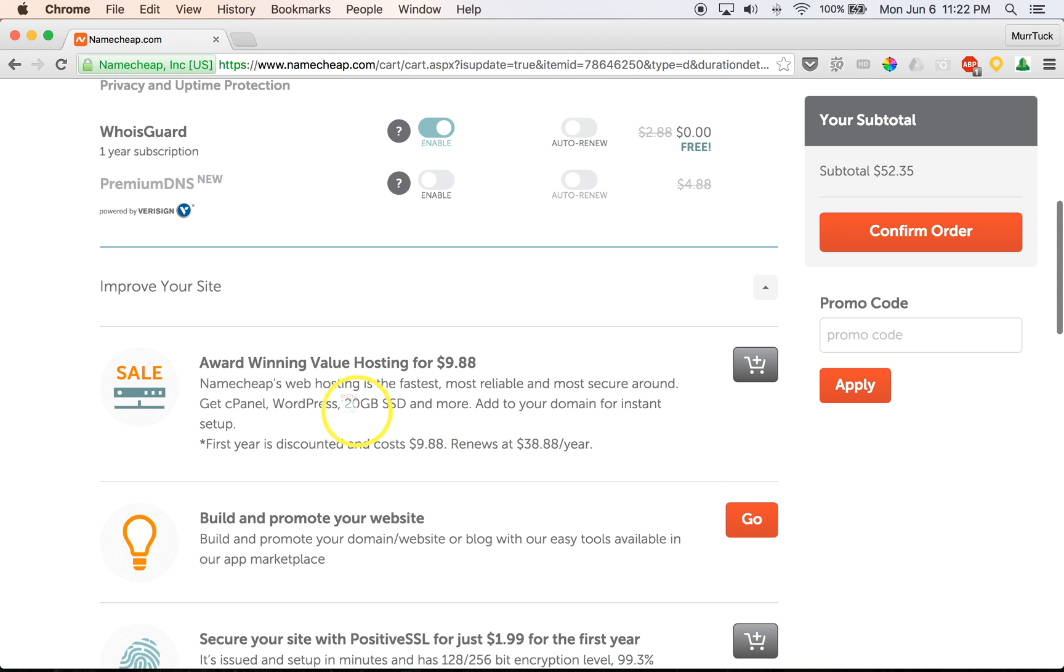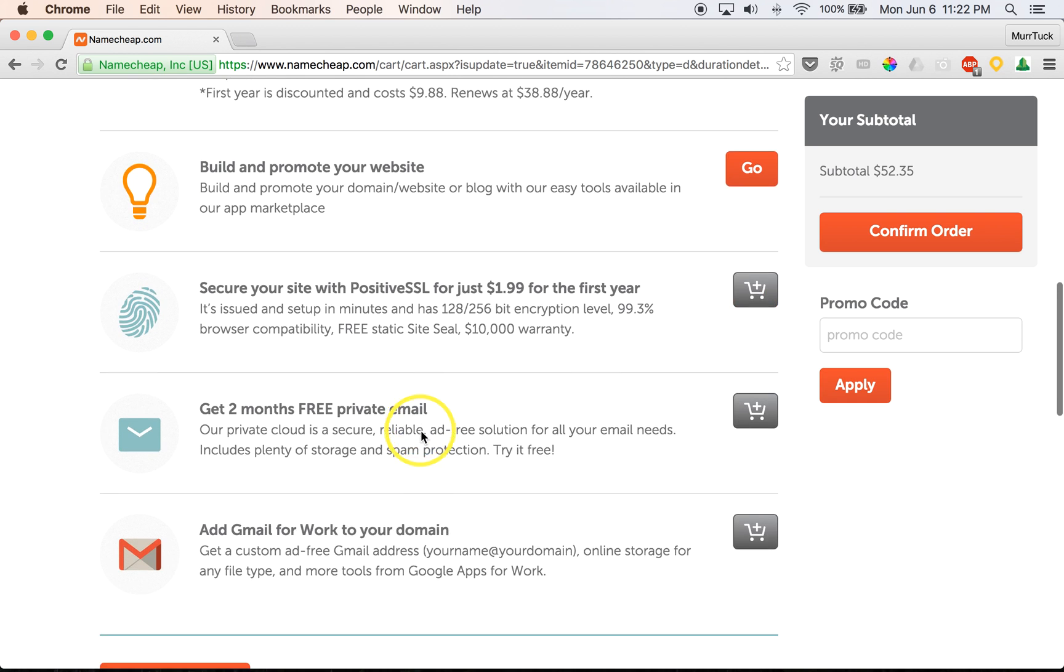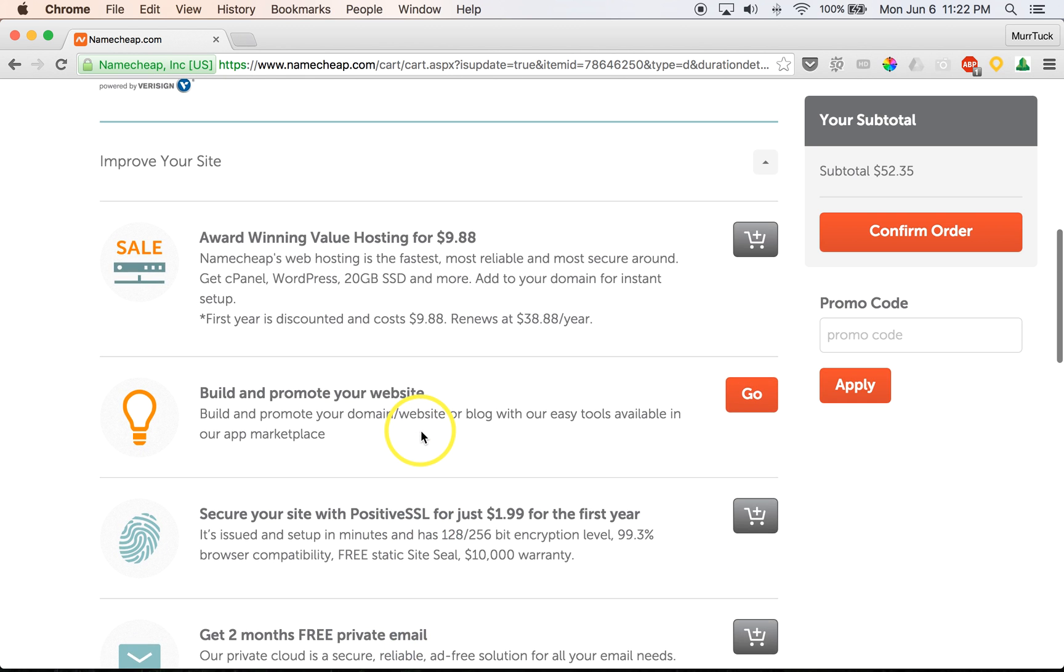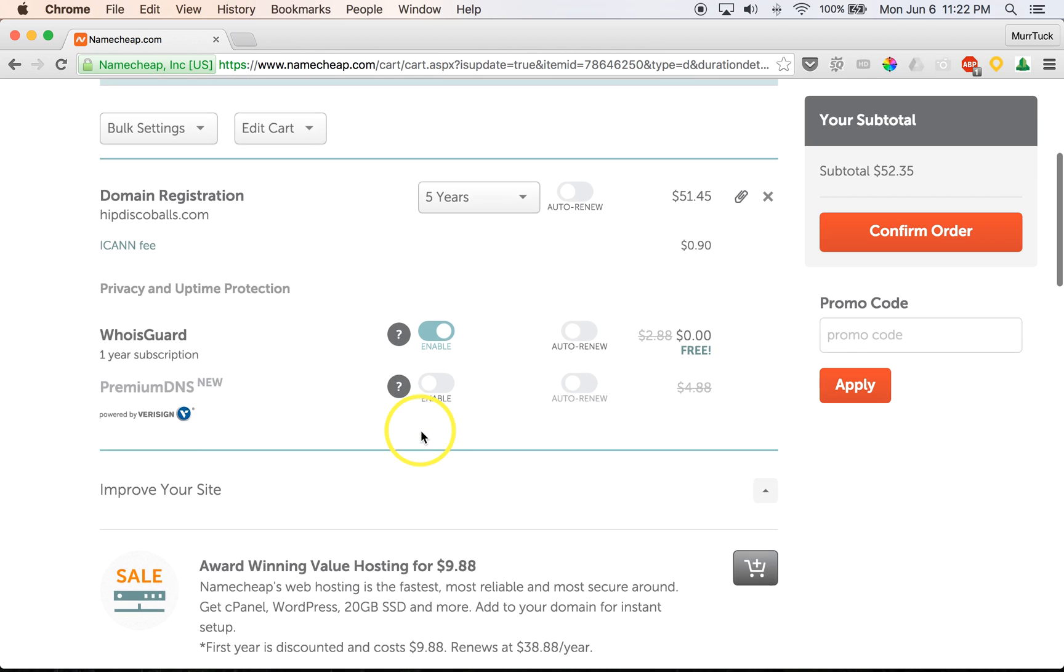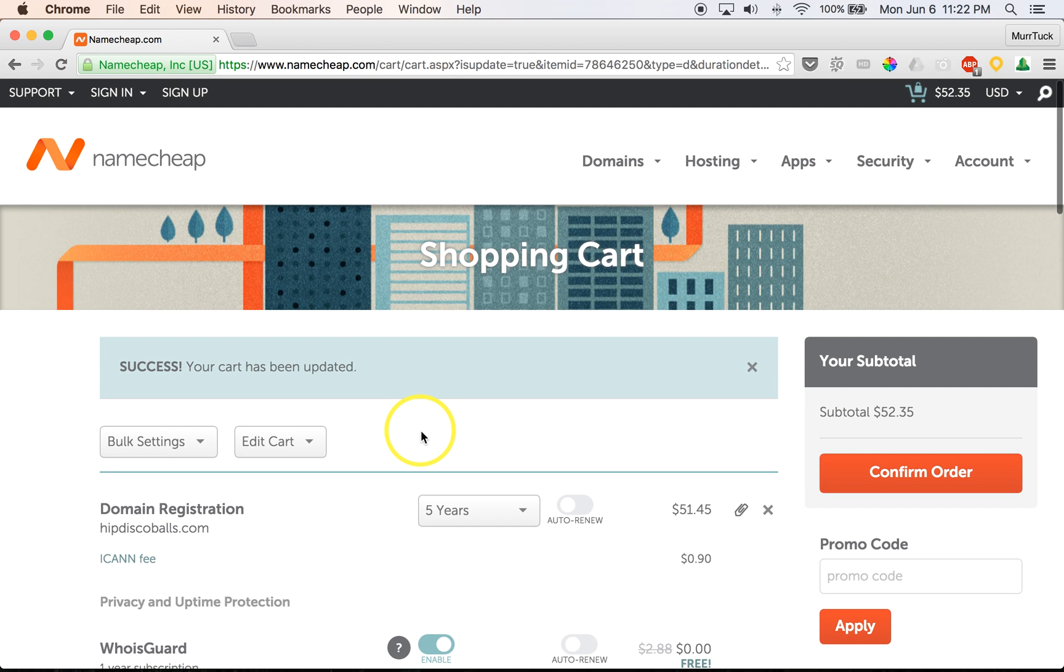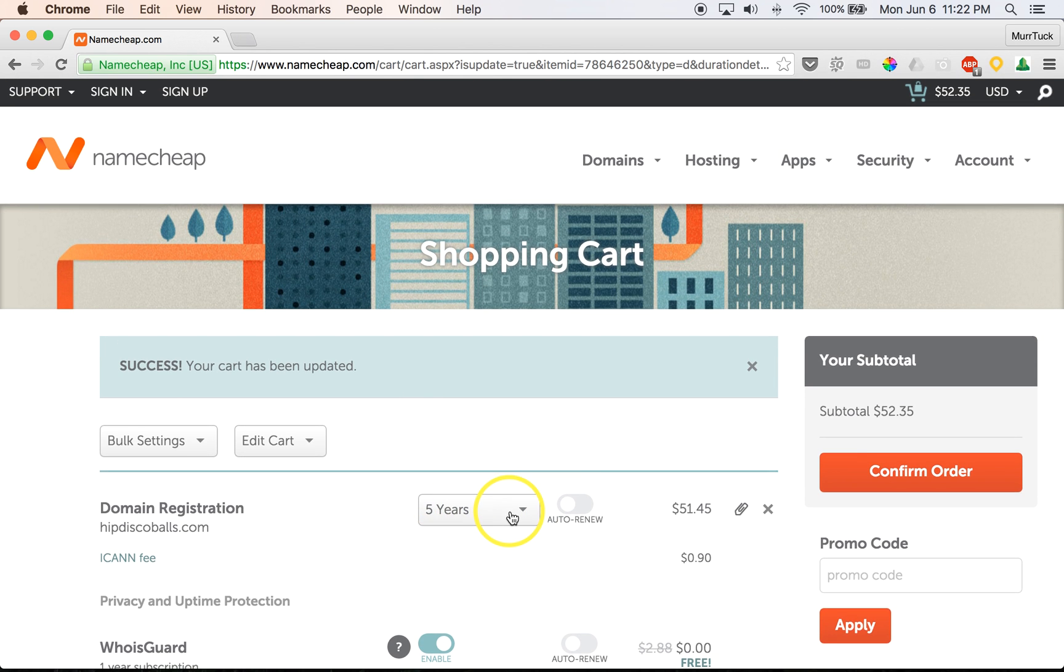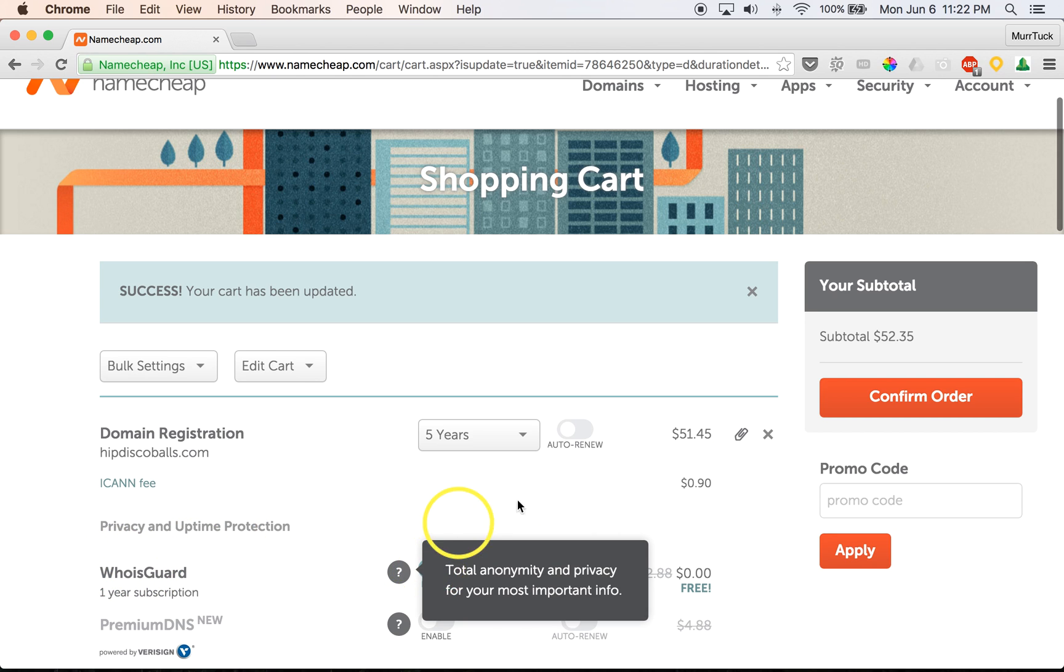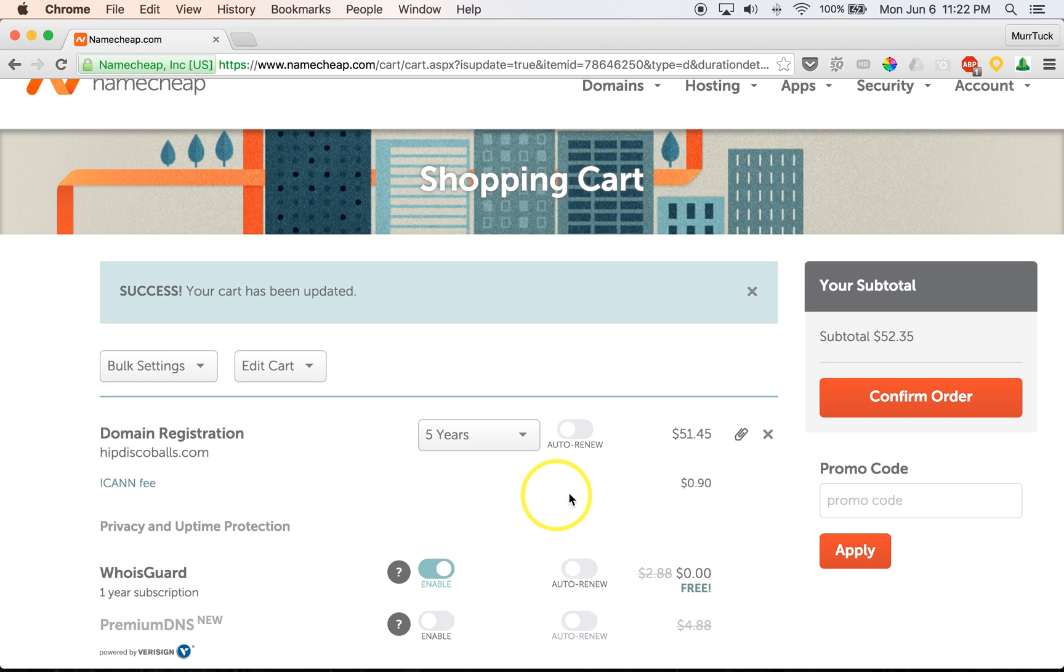Namecheap does offer a bunch of other services here, but you do not need any of them. So again, we just need the domain name for at least two years and the WhoisGuard is enabled. And that's it. Other than that, we just want to confirm our order.